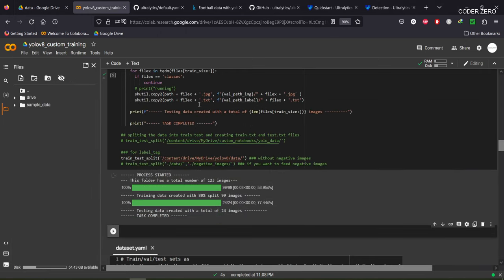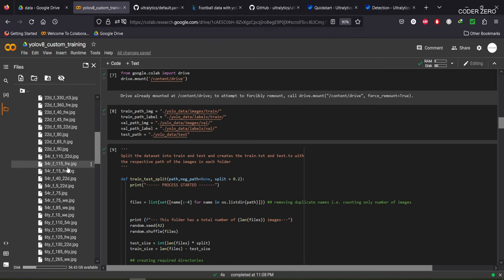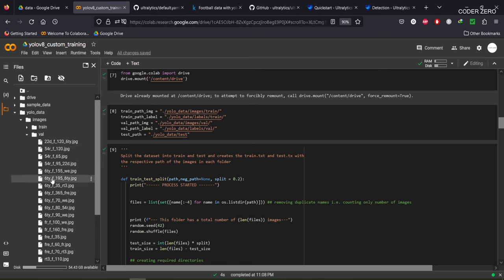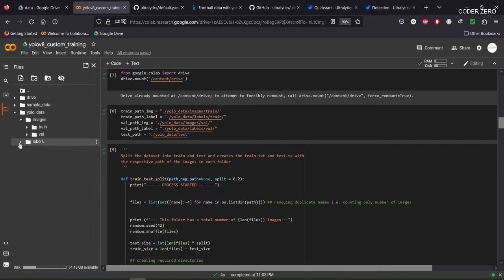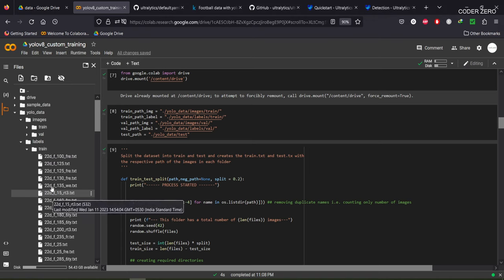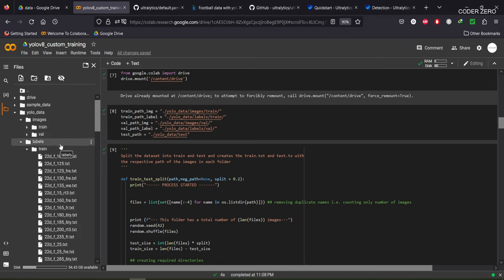After running that, you'll get a folder structure like this. Under 'yolo_data/images/train' we have all the training images, and under 'yolo_data/images/val' we have all the validation images. Under 'yolo_data/labels/train' we have the annotation files corresponding to the training images. This is the folder structure we are following.